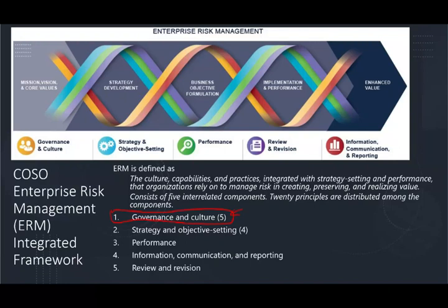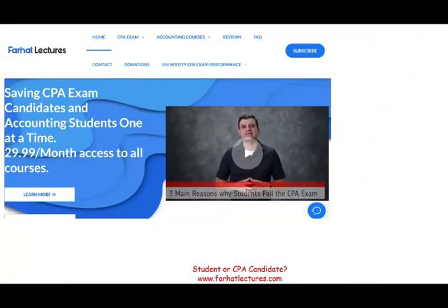Understanding these principles is better than just memorizing them. They should make sense in a business context, but you want to read them, reflect on them, and work through as many multiple choice questions as possible. The next session will cover the second component of ERM — strategy and objective setting — which has four different principles.